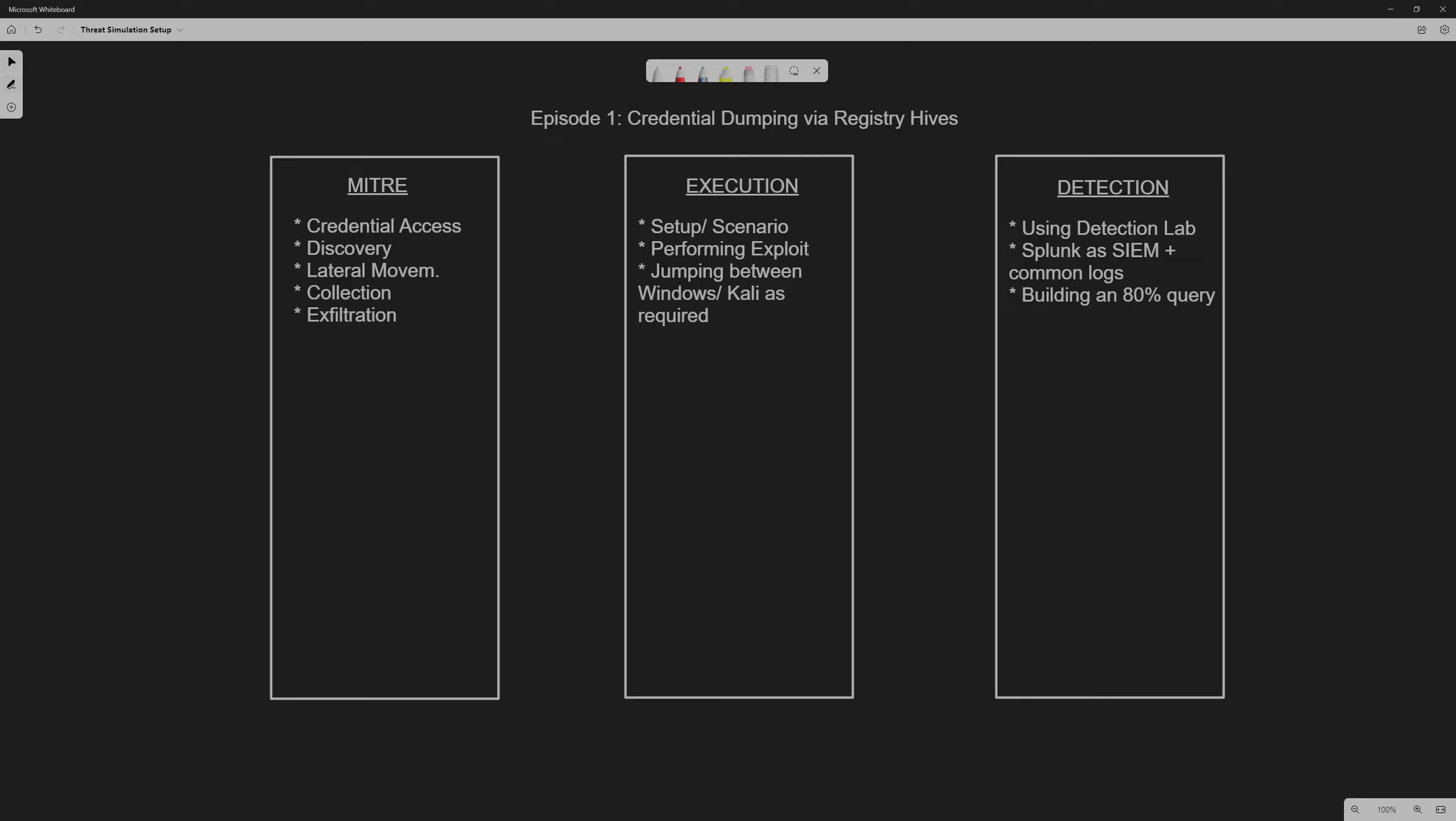Hello everyone, welcome back. This first episode will be credential dumping by Registry Hive.